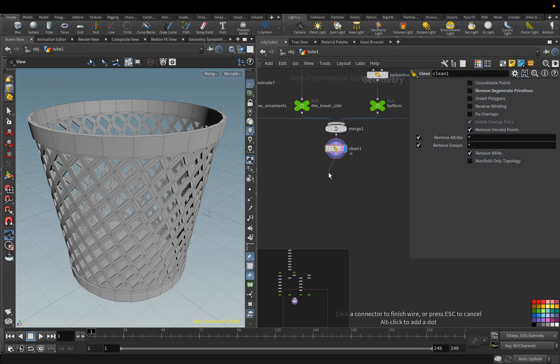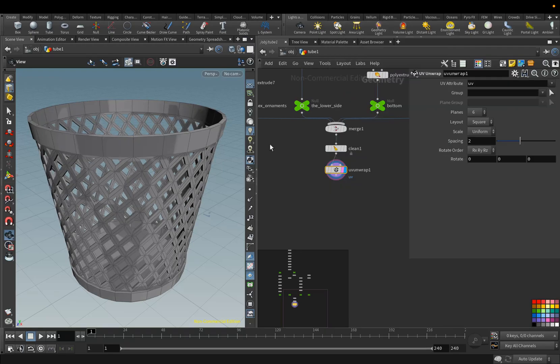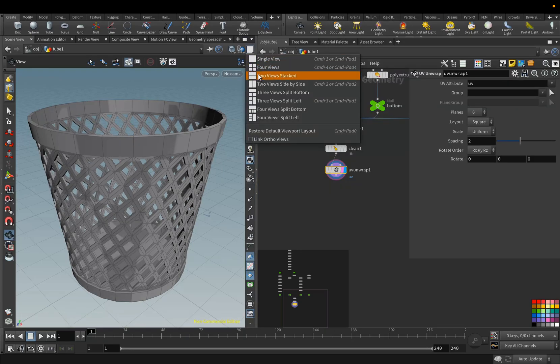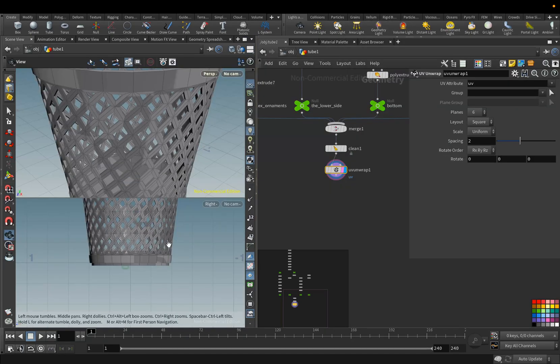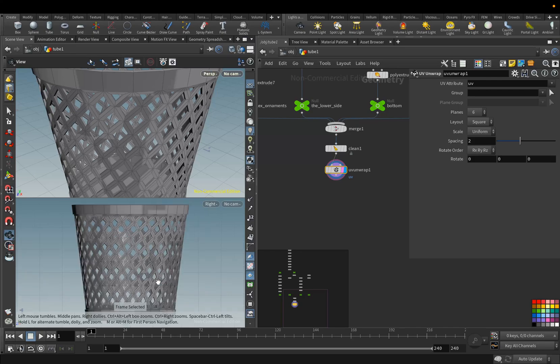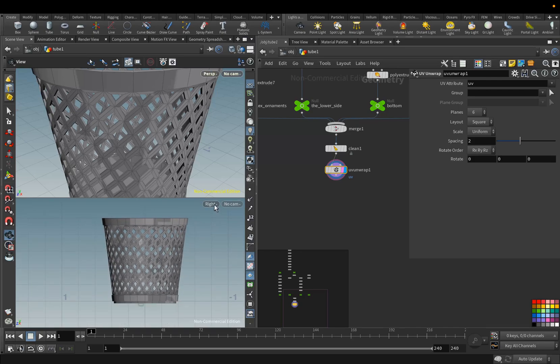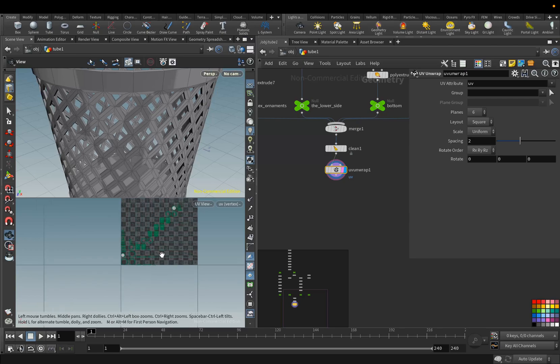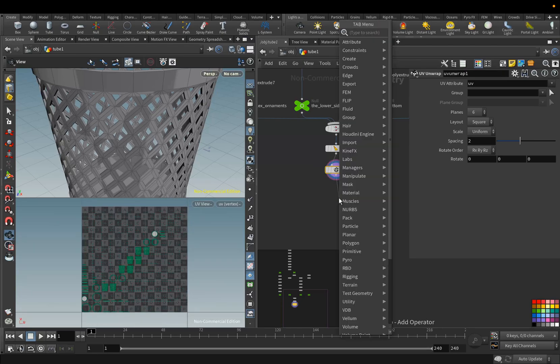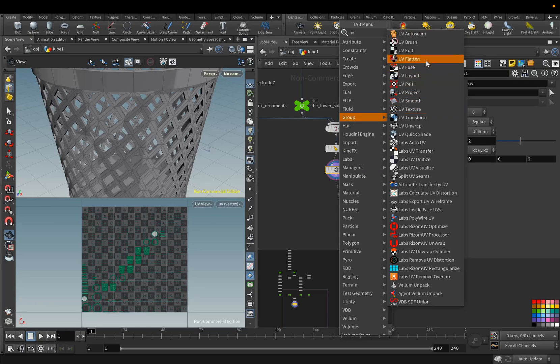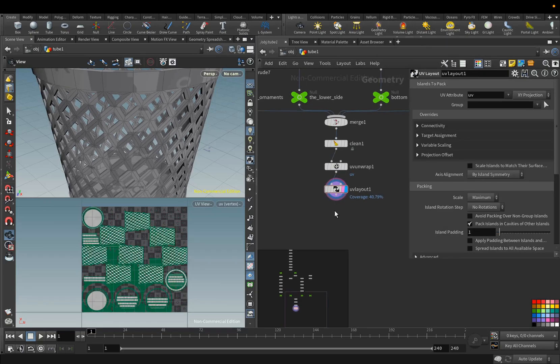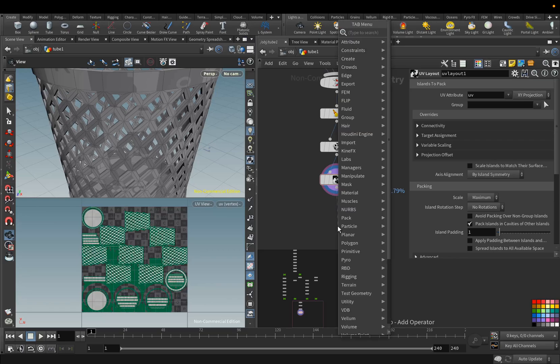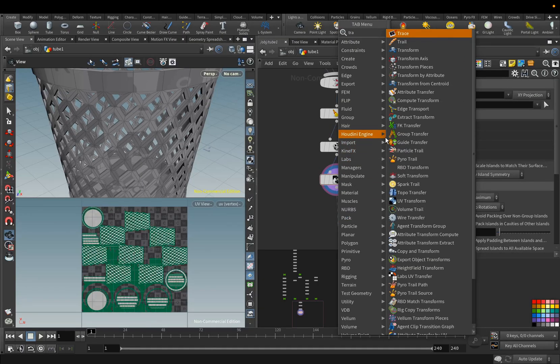Next, we will create the UV for this geometry. Add the UV Unwrap node. We will split the screen in two to view the UV. Add the UV Layout node, and here's the end. We add the Null node, and rename it to Trash Can.